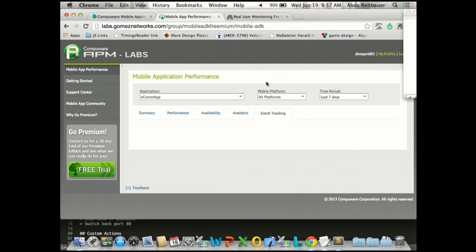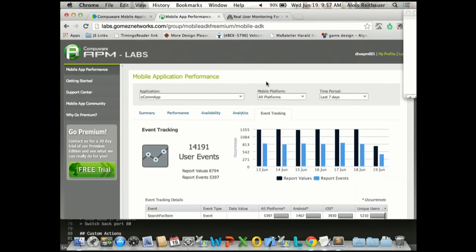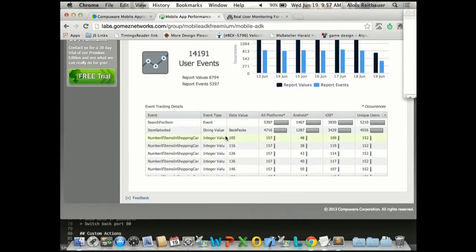Last but not least, we need to tie this all back together into what's the business impact once we have a performance problem. Assume you have search in your mobile app and you realize there have been crashes, and it has slowed down over the last couple of days — what does it mean? Tracking business data like what people were searching for, how many items they put in their cart, and the relationship between searching, adding to cart, and eventually buying. Bringing all this picture together provides a full end-to-end view of what mobile performance for your native apps is really about — whether it's availability, performance, user demographics, or ultimately the business impact.